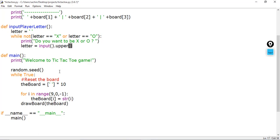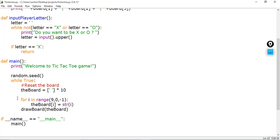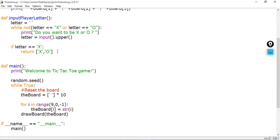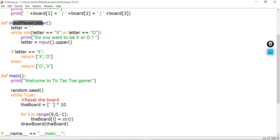The letter should be inputted from the user using the input function and converted to uppercase with the upper function. Then we check the letter: if the letter selected by the user is X, we return a list where the player is X and the computer is O. Else we return a list with O as the player letter and X as the computer letter. This function inputs the player letter and returns a list based on the user's selection.